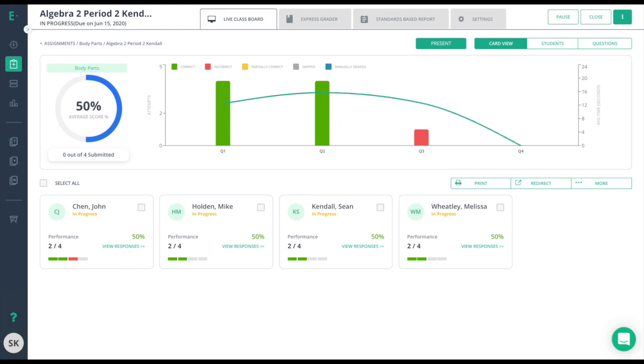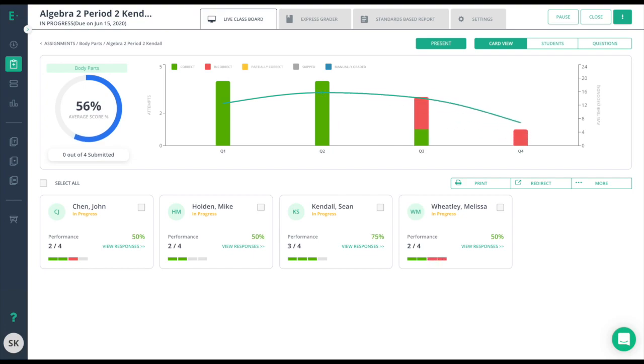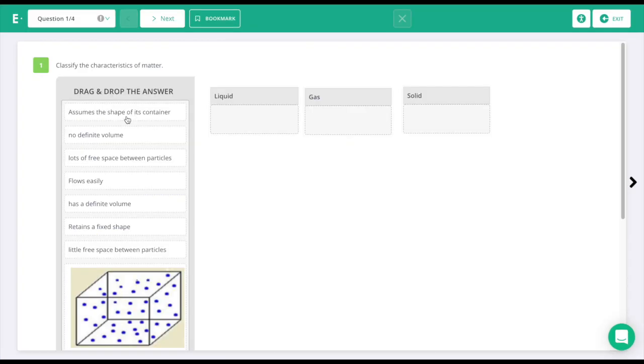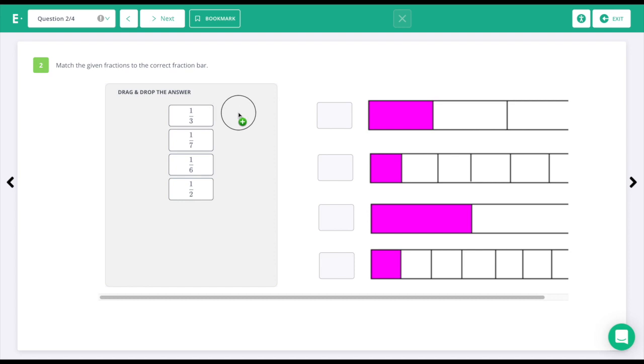Welcome to Edulastic. Edulastic is an online assessment tool that is easy enough for classroom formative assessment, yet sophisticated enough to give district-wide benchmark assessments.